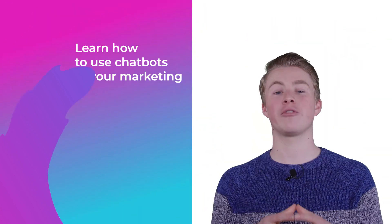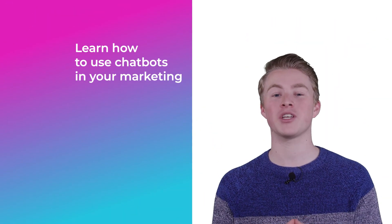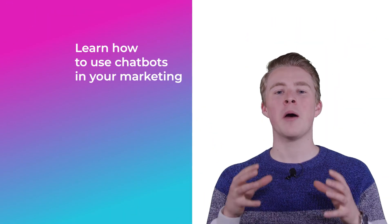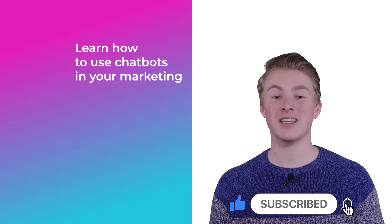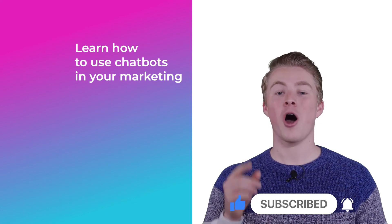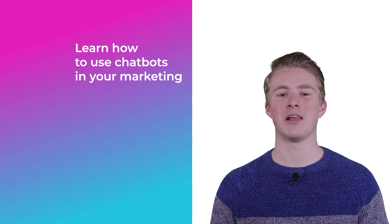If you want more videos on how you can use chatbots in your marketing, please subscribe to my channel. And if you haven't done this yet, also click the like button below.